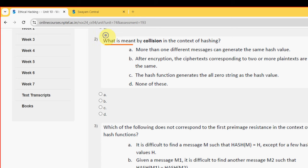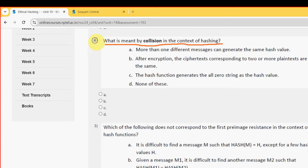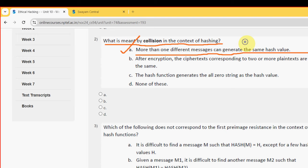Second question: what is meant by collision in the context of hashing? The probable answer is Option A — more than one different message can generate the same hash value. So mark Option A.